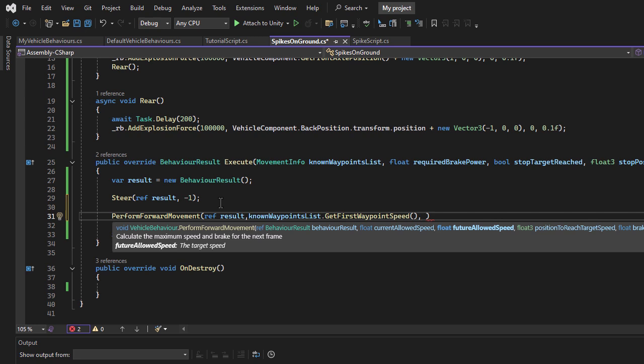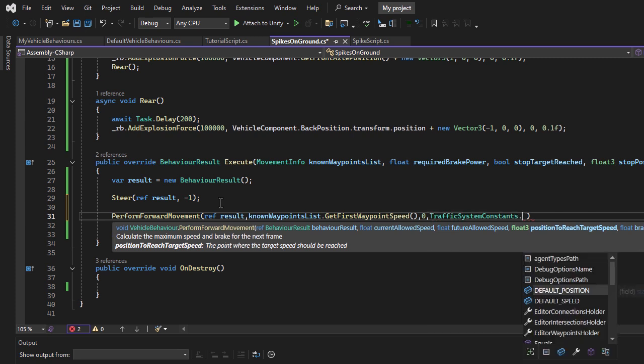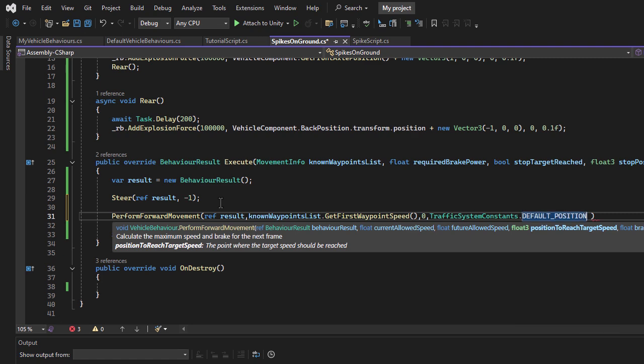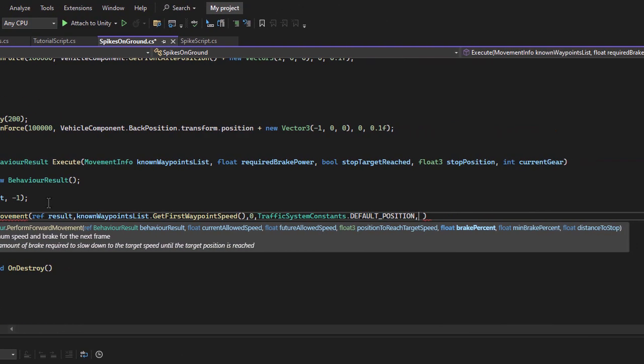The future allowed speed parameter is the target speed the vehicle needs to reach. In this case, it is zero because the vehicle must come to a full stop. The position to reach target speed defines where the vehicle should reach the target speed. For example, when stopping at a red light, the vehicle should only stop at the waypoint, not immediately. However, in our case, the vehicle must stop instantly, so I will use the default position from traffic system constants.